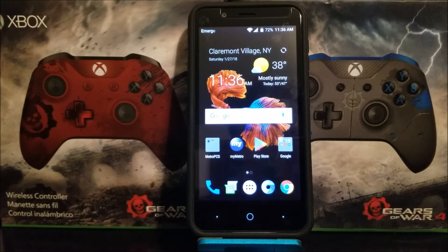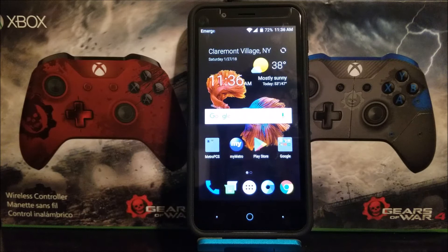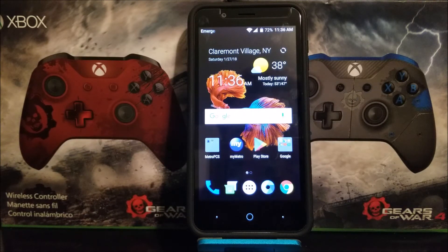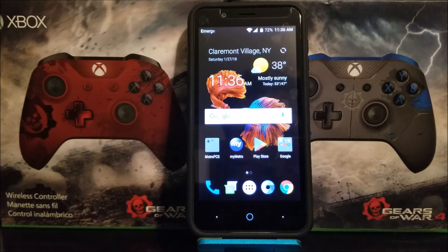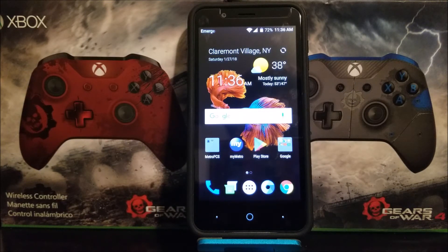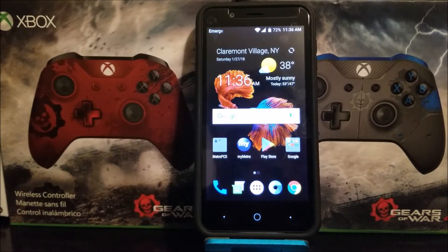Hi everyone, this is the CTE Abbot 4 from MetaPCS, and today I'm going to be showing you how to do a software reset on your device. This is going to erase everything from your device. This is good if you would like to format the phone, give it away to a family member, or sell it — it will be deleting all your personal information.